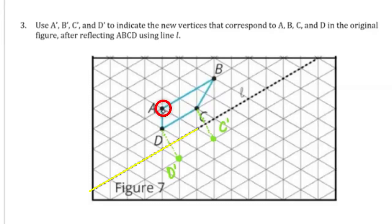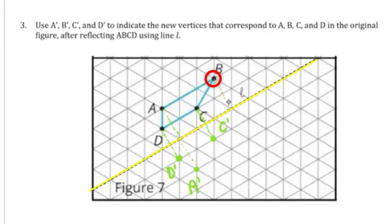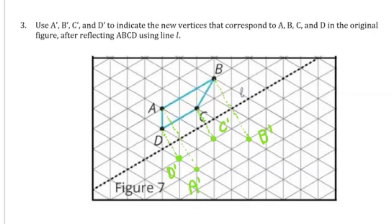A is two units away from line L, so we can extend that to its opposite side by two for A prime. And B is also two units away from line L — extending that to the opposite side gives us B prime. And now we can connect our points to form our reflected figure.